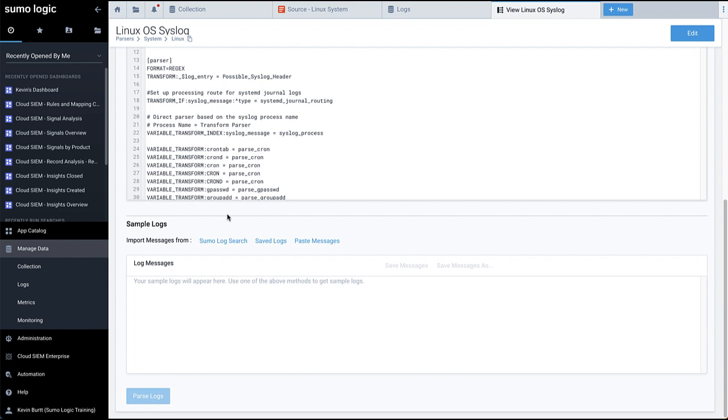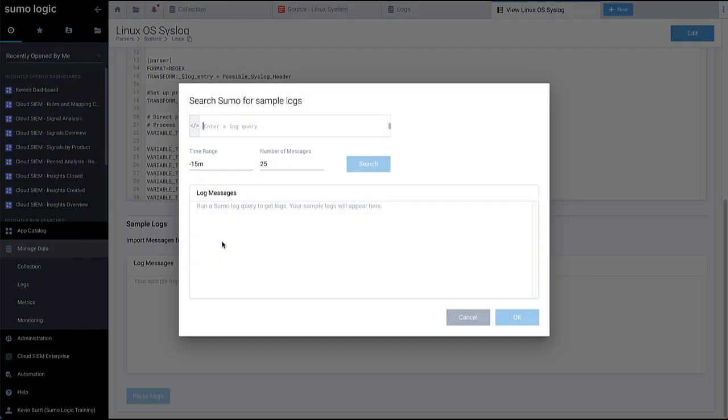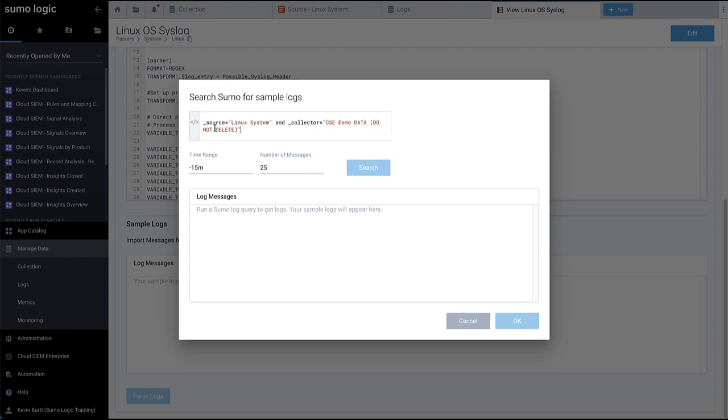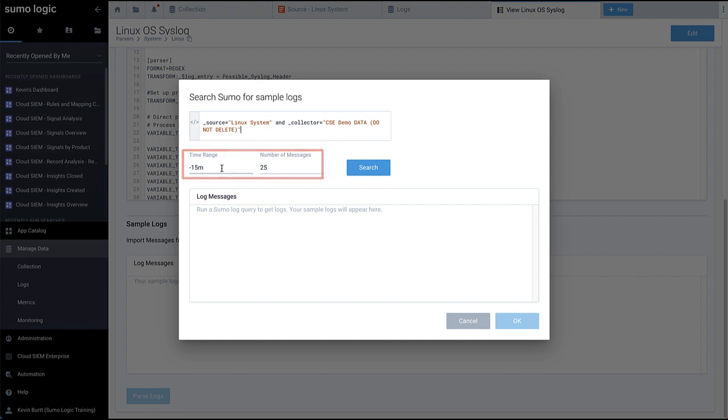In this example, we'll scroll down to the Sample Logs section and click SumoLogic Search. Paste in your collector and source info from the previous screen. Adjust the time range if needed to make sure you have an appropriate amount of data. However, we recommend keeping your message count small to allow the system to process more efficiently.